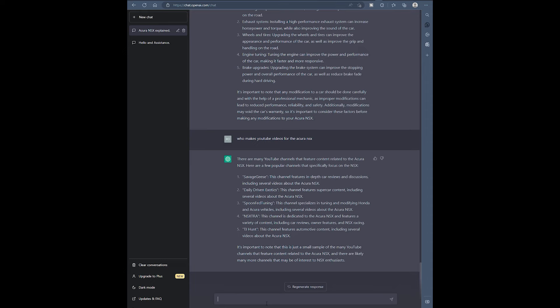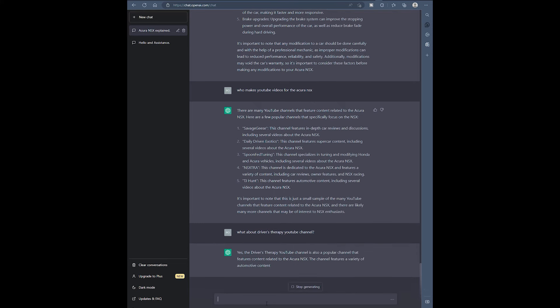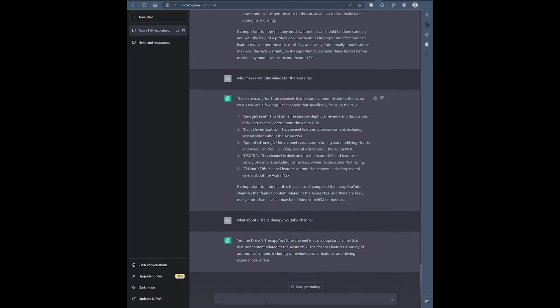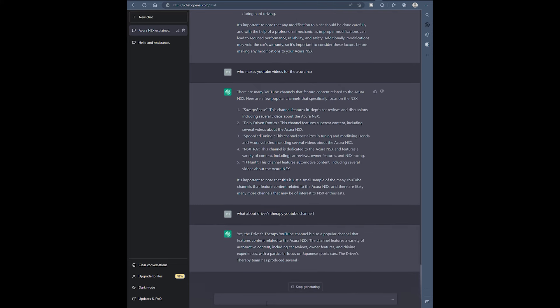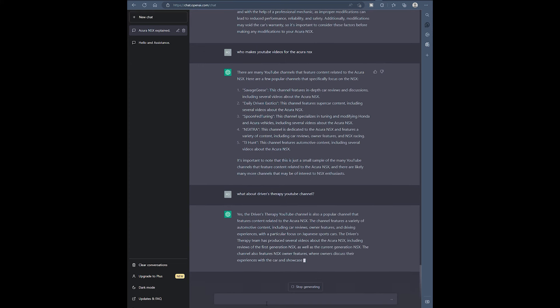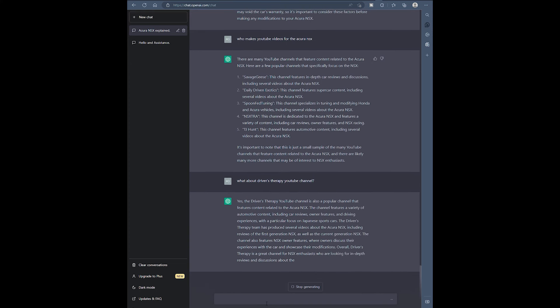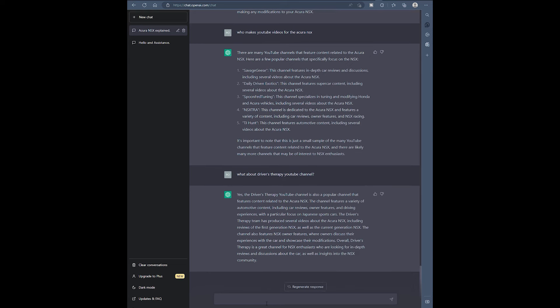What about Driver's Therapy? Yeah come on man. Let's see. Oh, it's a popular channel that features content related to Acura NSX. But why didn't you bring it up the first time? But look at that guys, I ain't even making this up. It says overall, Driver's Therapy is a great channel for NSX enthusiasts who are looking for in-depth reviews and discussions about the car as well as insights into the NSX community. That is true. How did it know that? It's kind of scary right?